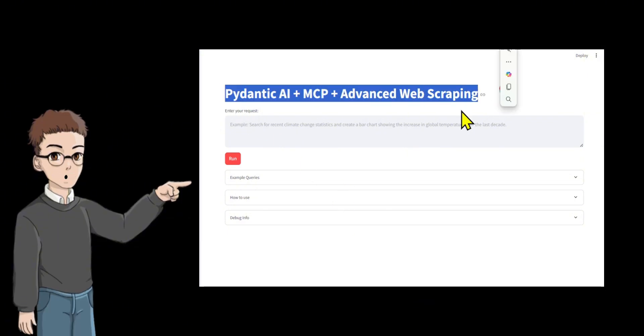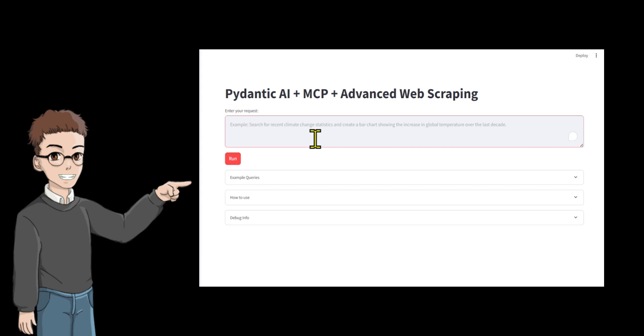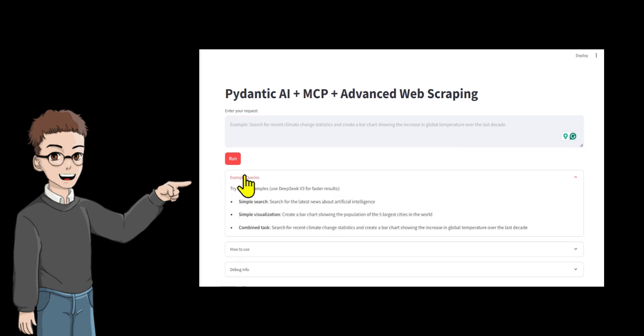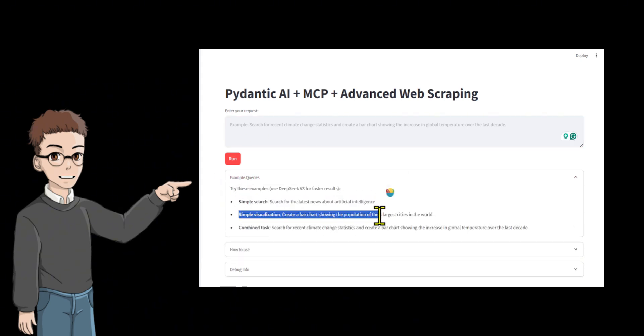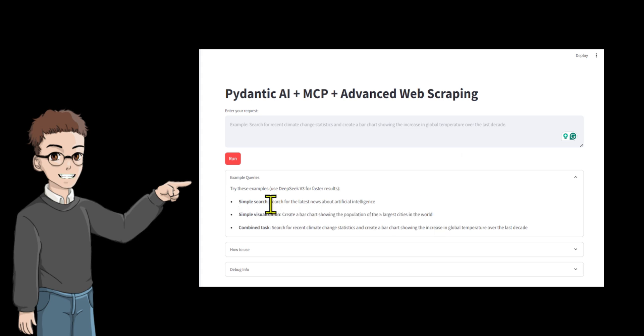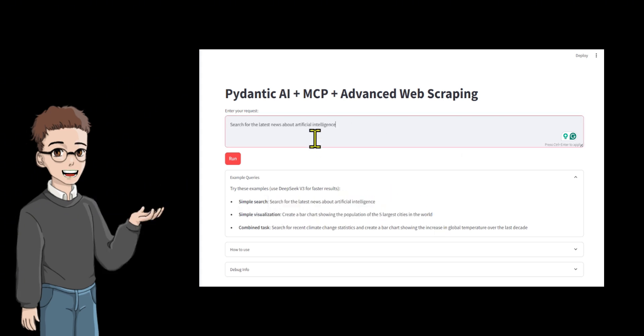I will ask two questions. First, search for the latest news about artificial intelligence. And second, create a bar chart showing the population of the five largest cities in the world. You can also ask any questions you like.